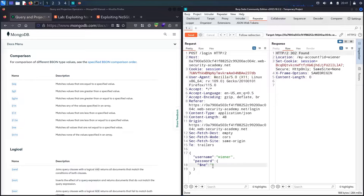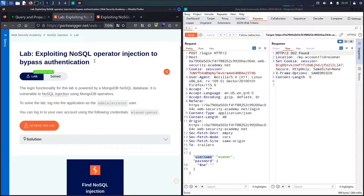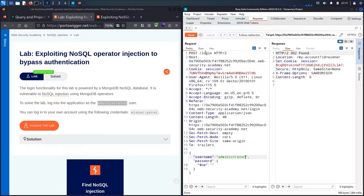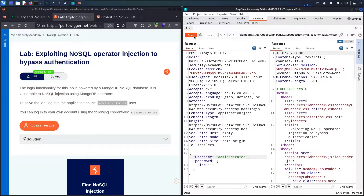I'll set the password to $ne with an empty string, and now test the username. Since my target is 'administrator', I'll replace the username with 'administrator' and send. I get 200 — that means there is no username equal to 'administrator', so they're likely using something different.